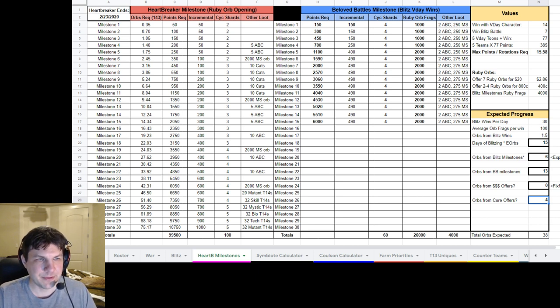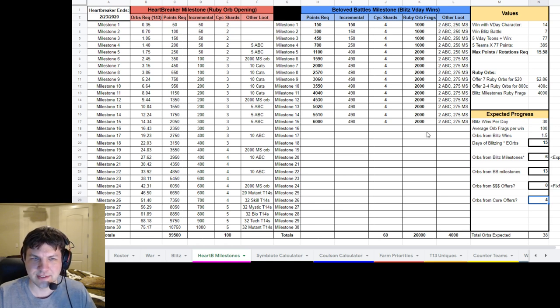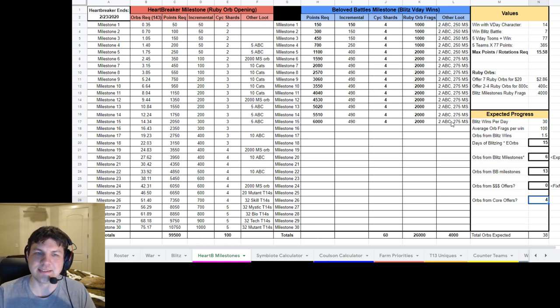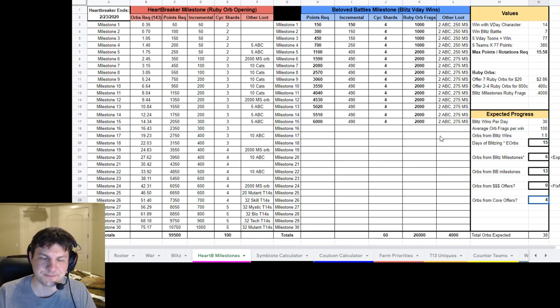But for the most part, I'm ignoring the extra loots over here except for the Tier 14 stuff. You get some ABCs along the way. You get some Milestone Orbs and all that. That's great.